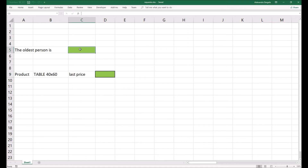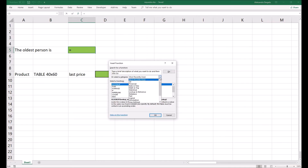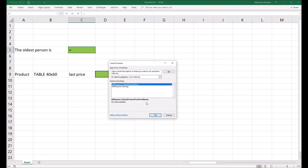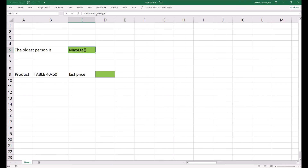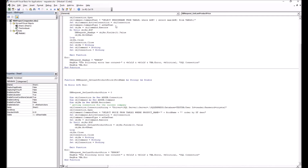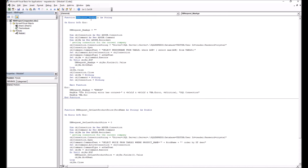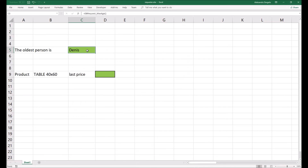In the first example where we need to get the oldest person's name, we go to the green cell, click on Insert Function, and in the dropdown list choose User Defined Functions. We can see the function 'db_request_max_age' — the same as in our Visual Basic script. Press OK, approve the function, and as you can see the system instantly returns the value: Dennis.